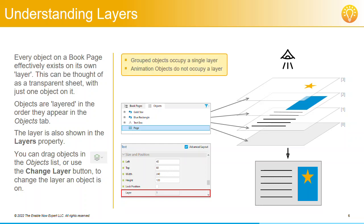If you group objects, only the group is assigned to a layer, and all of the objects in the group are considered to be on the same layer. However, you can still reorder the objects within the group by dragging them in the objects list.